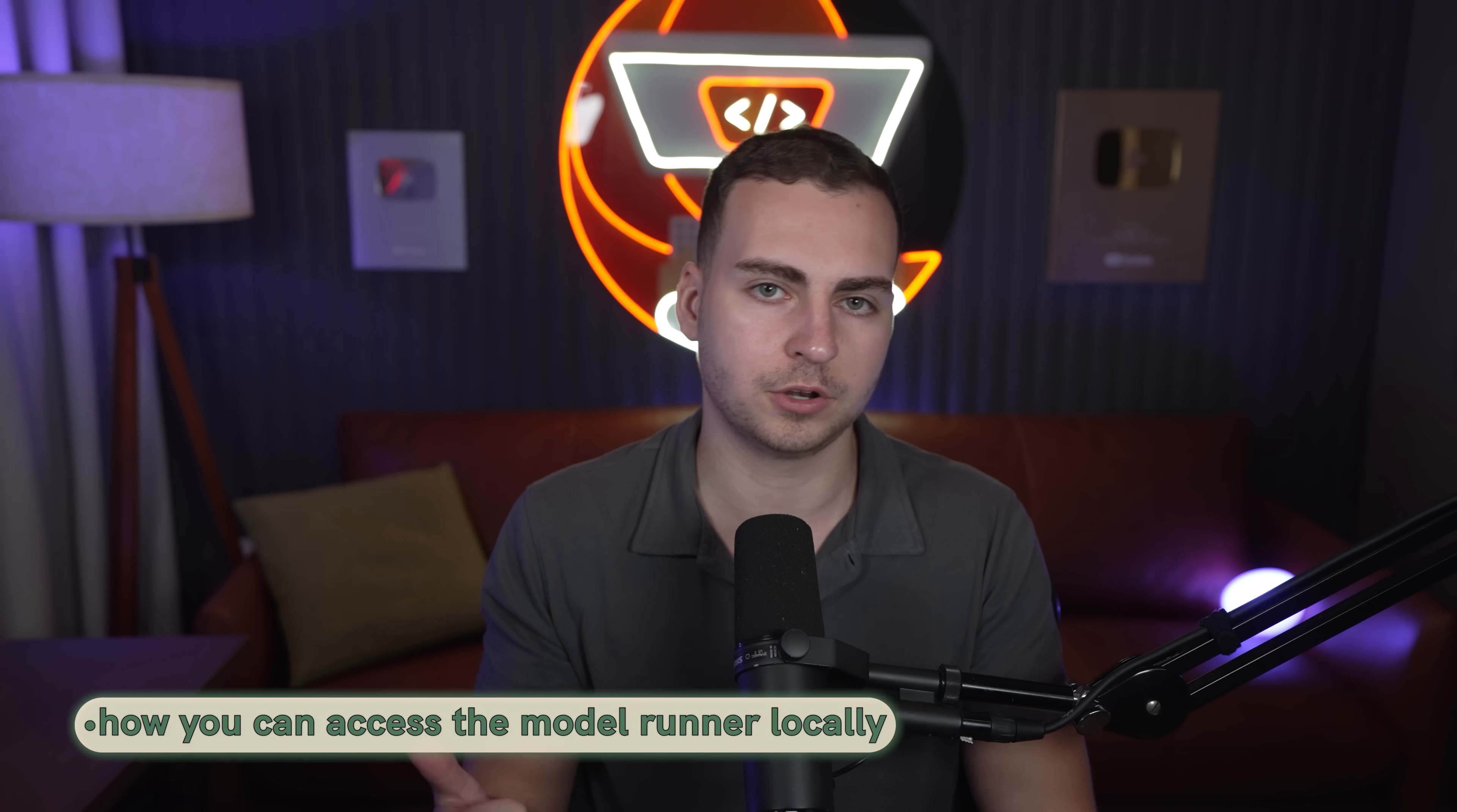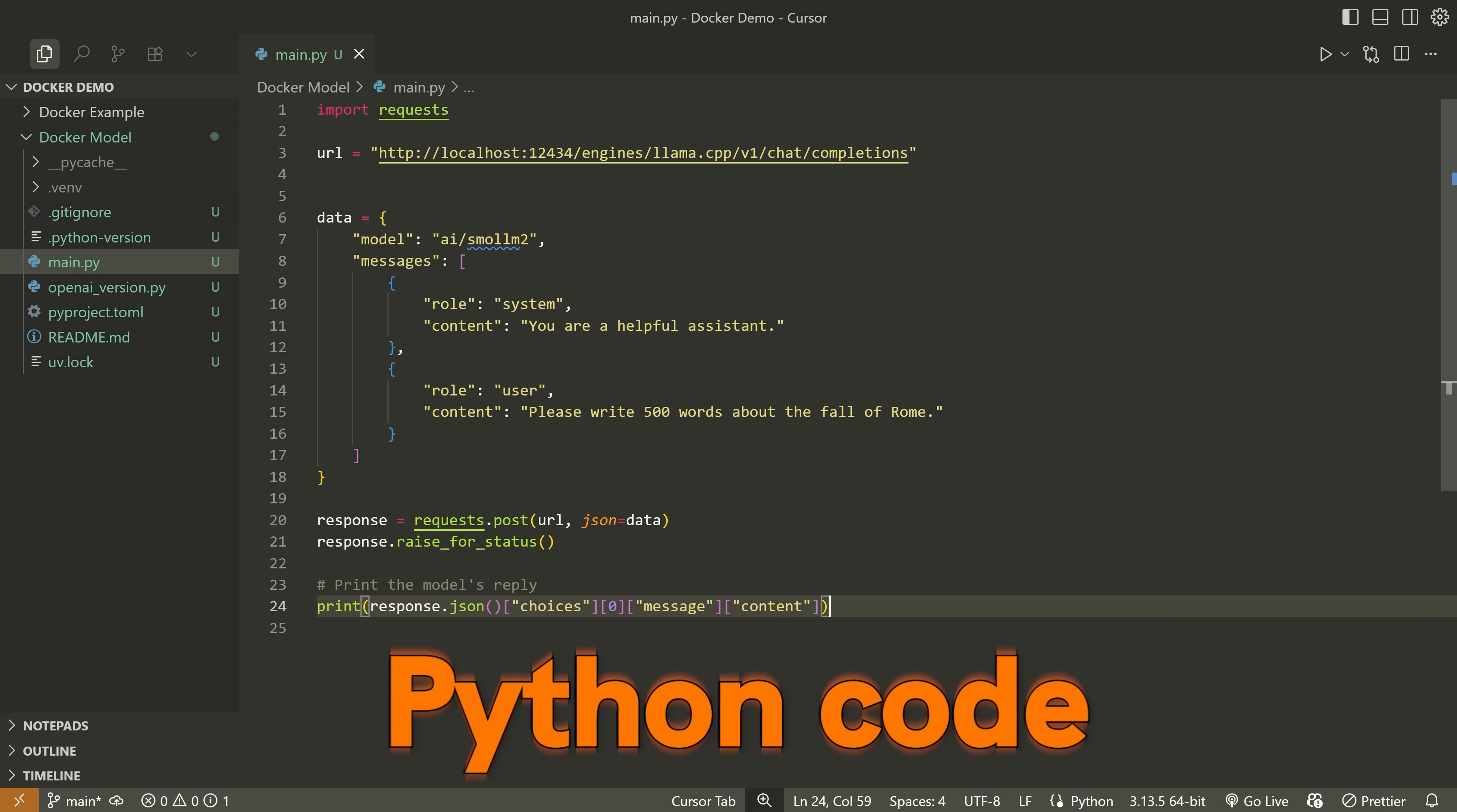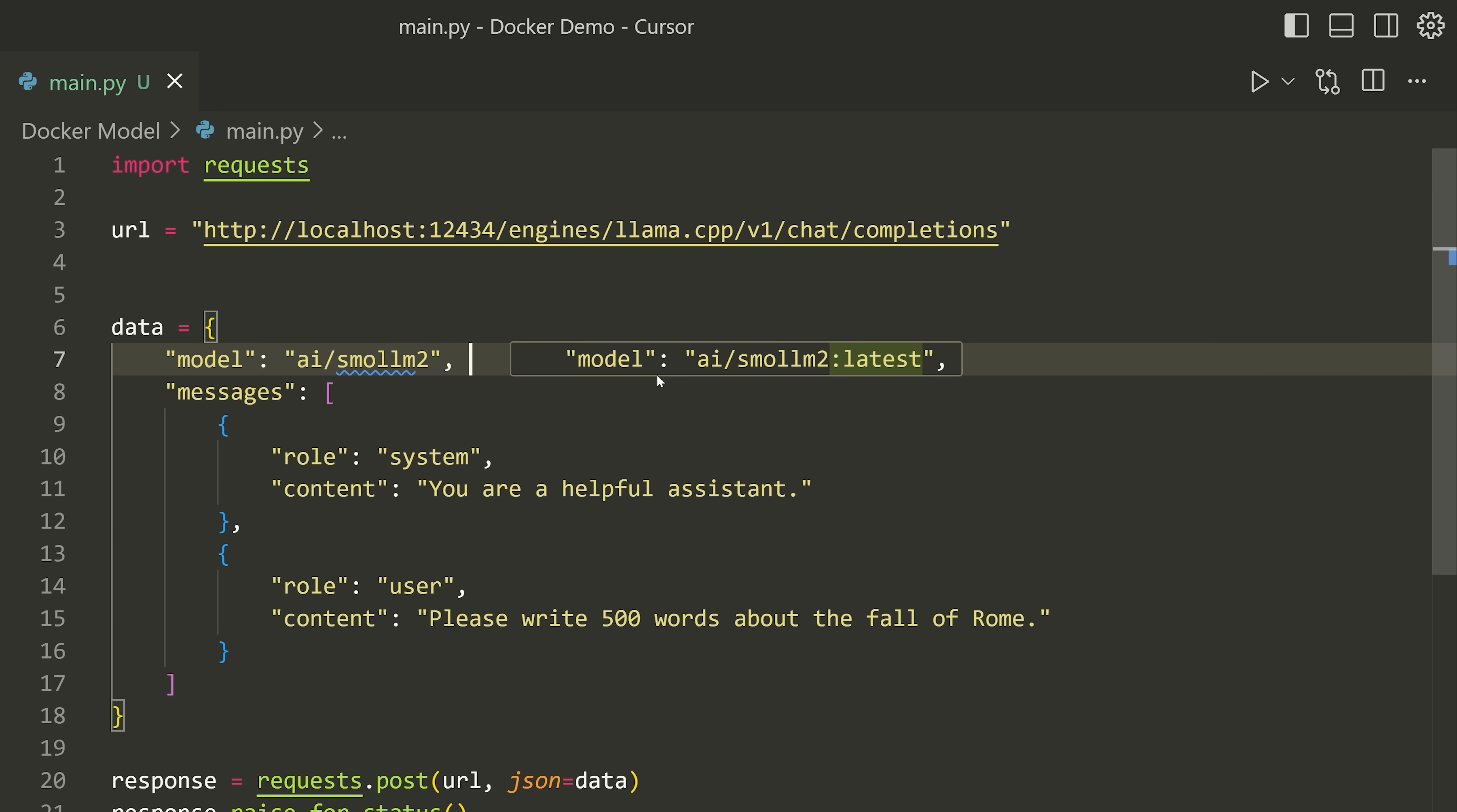With that said, let's get into some code demos here. I want to show you how you can access the model runner locally on your own computer and how you can use it within a container in a Docker configuration. Now that we've gone over that, I am back on the computer and I'm going to show you how you can interact with these models from something like Python code. The Docker model runner exposes all of the models and the service that it's providing on port 12434.